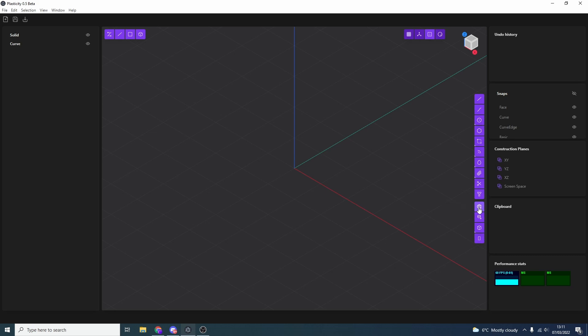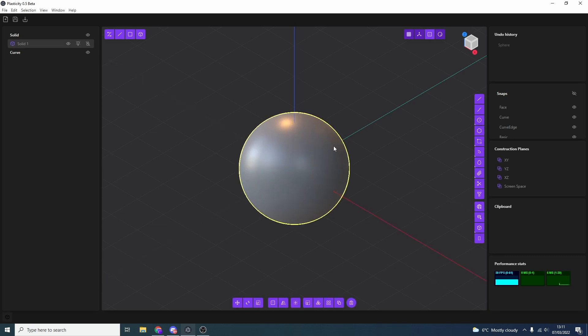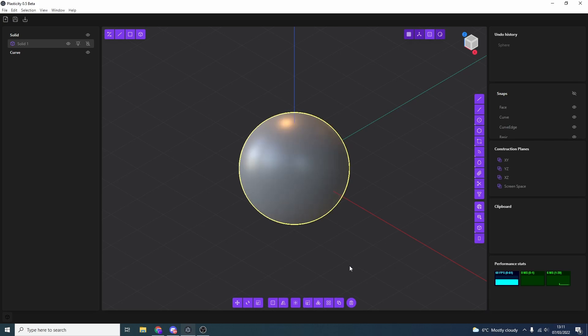Now, what I'm going to do here is, I'm just going to quickly draw a sphere, and I'll show you how it works. Quickly drop it, and you'll notice down the bottom here, we have a few options. We can actually do things like a radial array, we can do a rectangular array. Pretty cool.